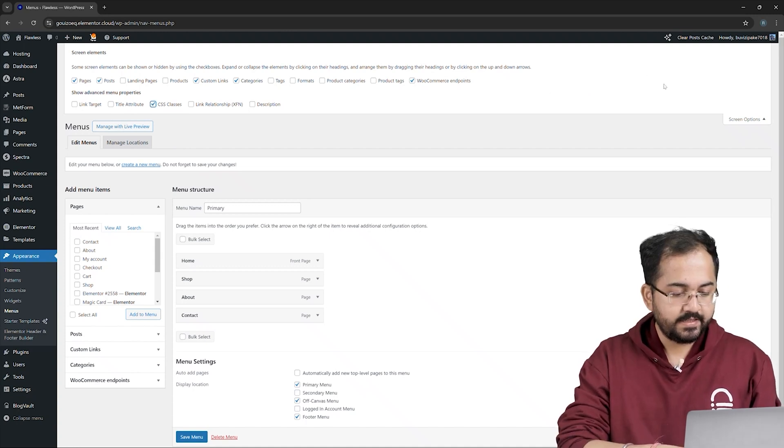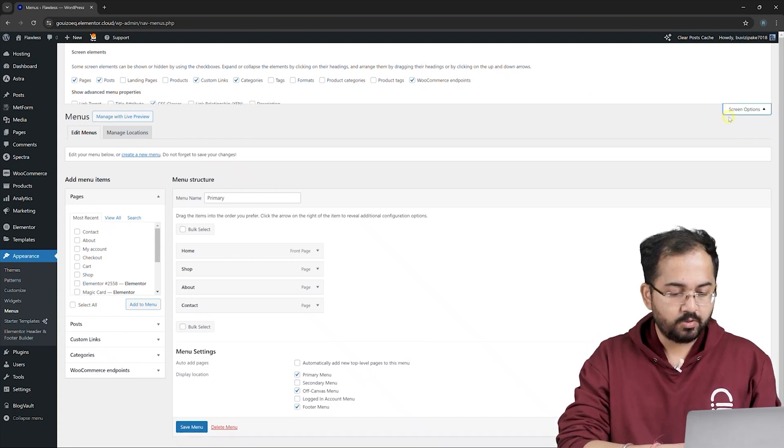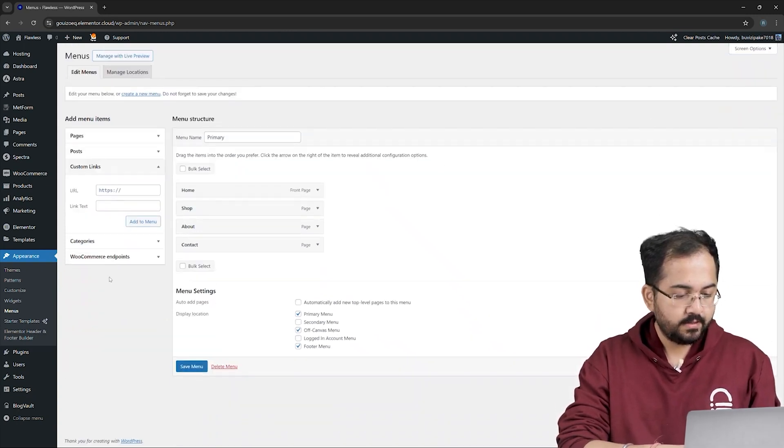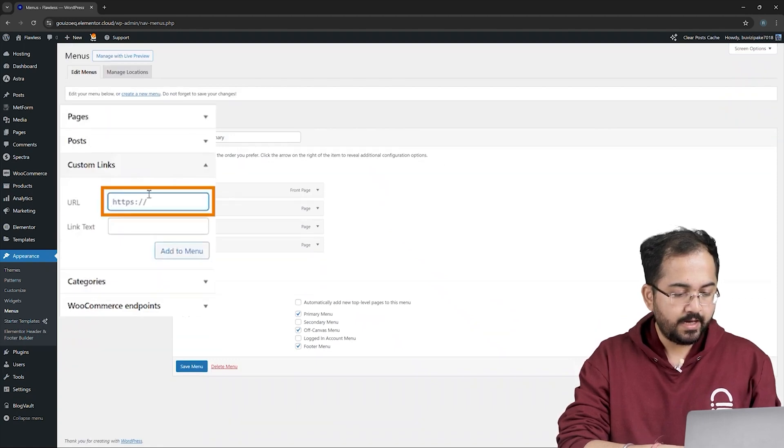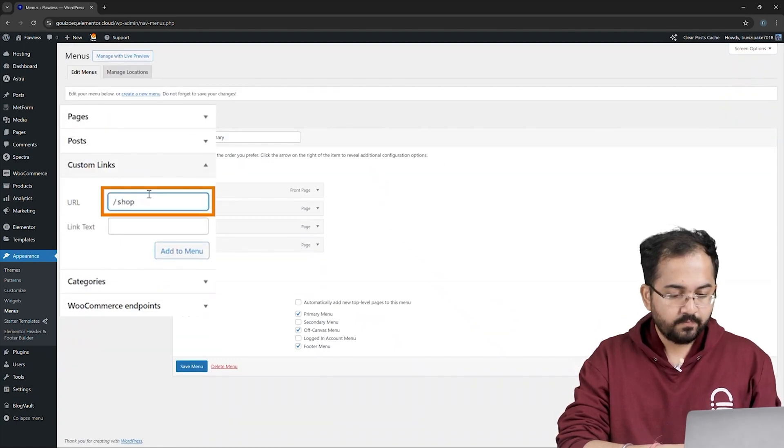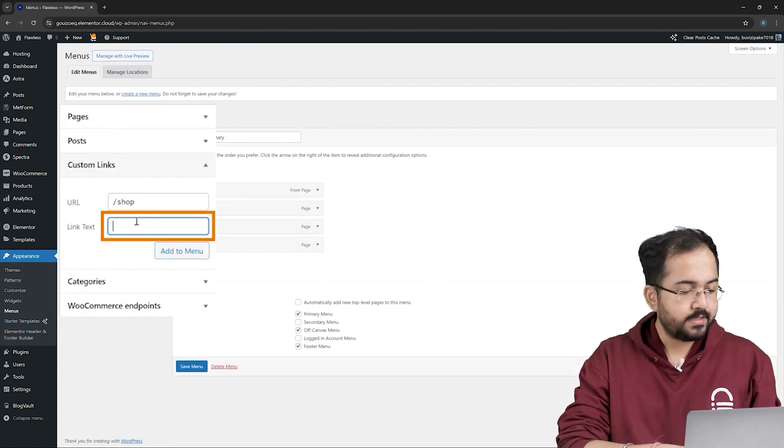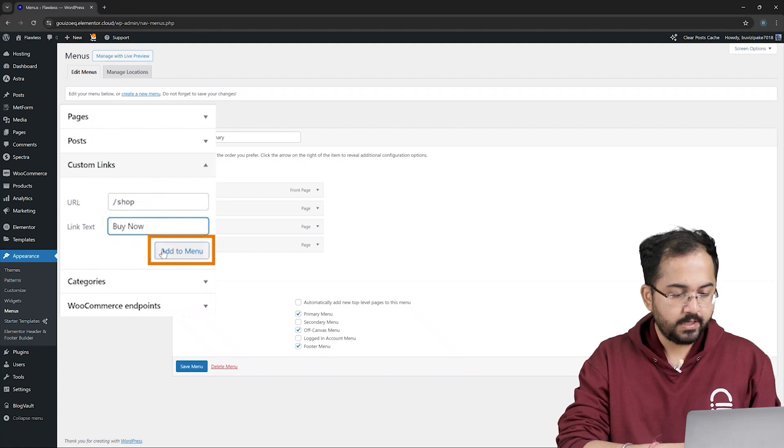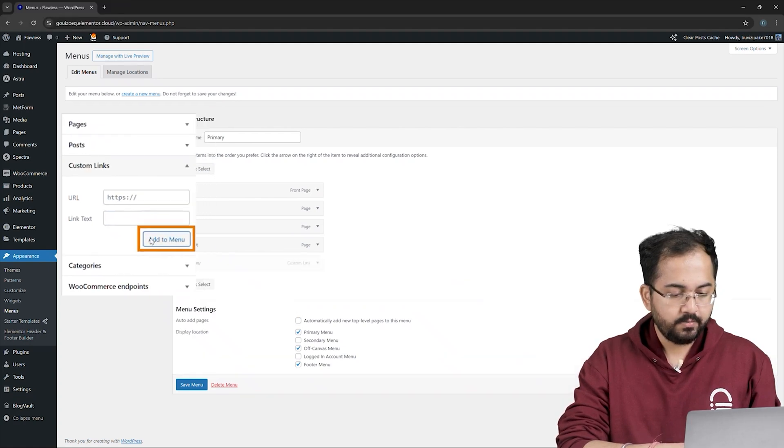Next, I'll create a CTA button for a drop-down menu. So, head over to Custom Links, and here, I'll add my website's shop page. In the link text, I'll write Buy Now. After that, click on Add to Menu.